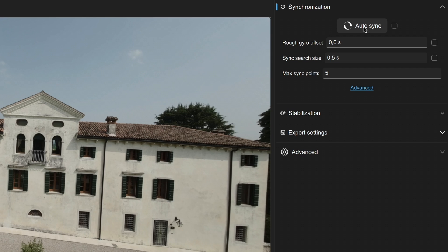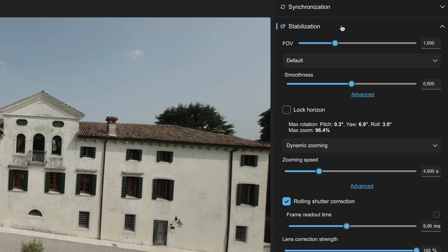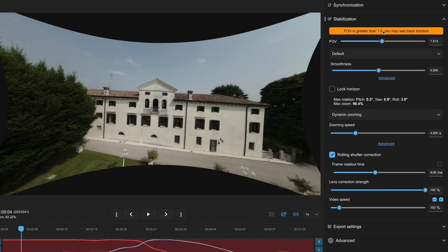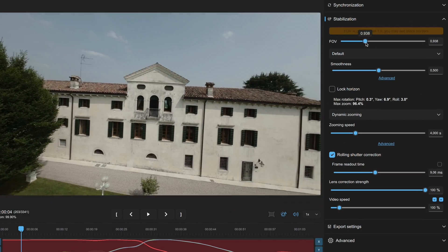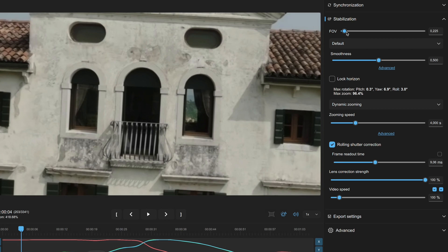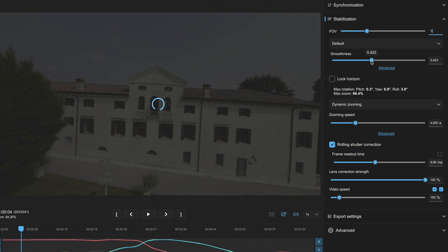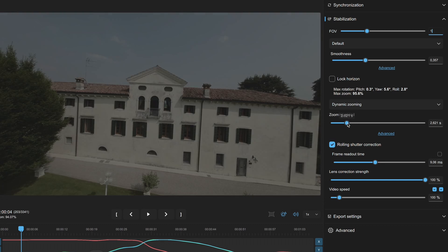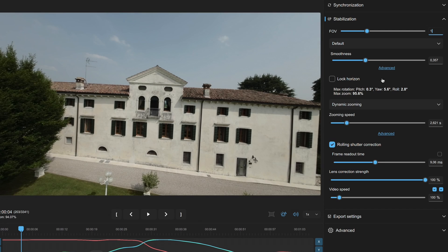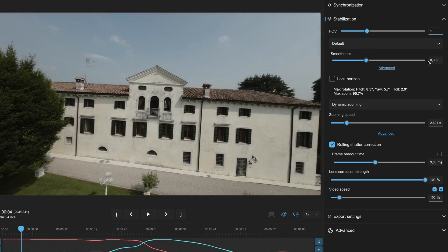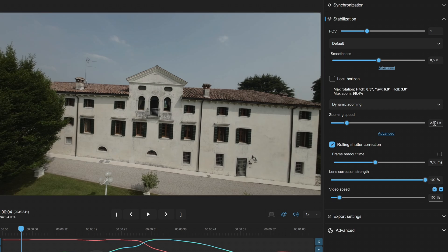Moving on to stabilization, for field of view you can leave it at 1 if you don't want to over zoom or avoid strange black edges. Smoothness controls the degree of stabilization applied. If your video has dynamic acrobatic movements, you might want to reduce the smoothness and zoom speed to prevent Gyroflow from zooming in too much.